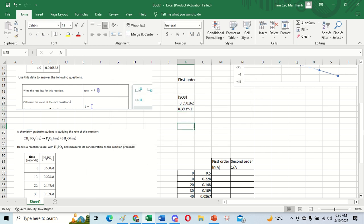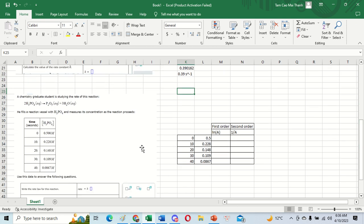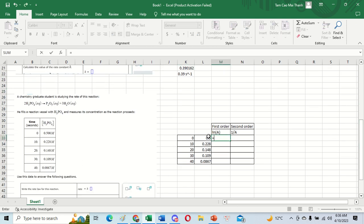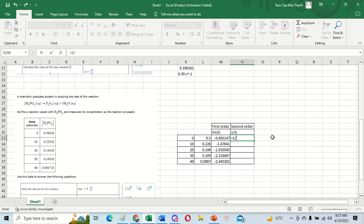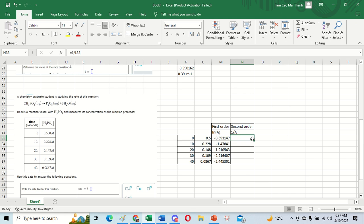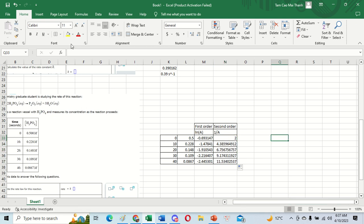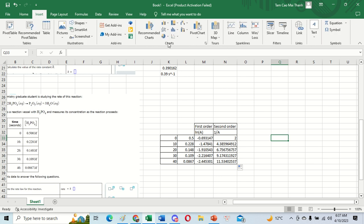Now we go to question number two. This is a different data set, so I will input the ln column again and put the concentration values down. Then I put one over the value for the second order column, and bring that down as well. Now we go to Insert to create the charts.